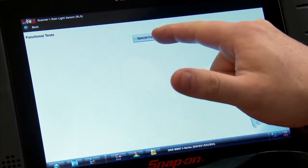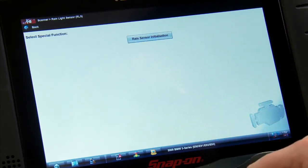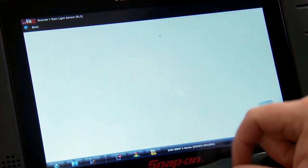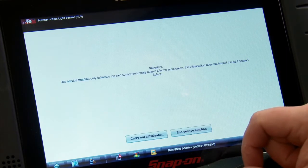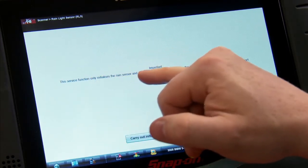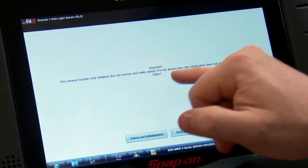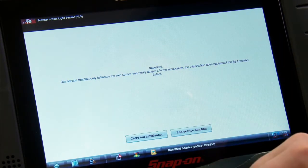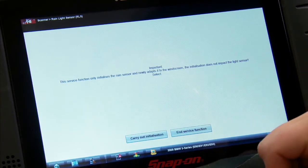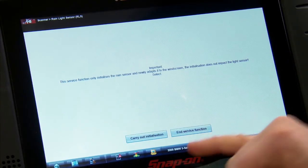Rain sensor initialization. It's going to say the service function only initializes the rain sensor and newly adapts it to the windscreen, which would be the windshield. The initialization does not impact the light sensor.